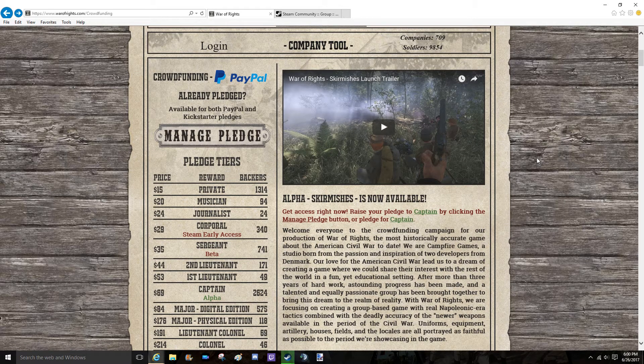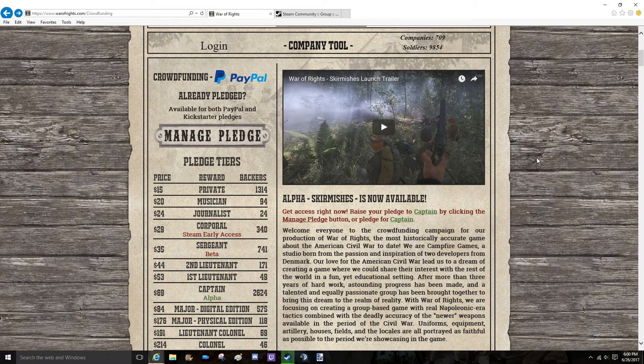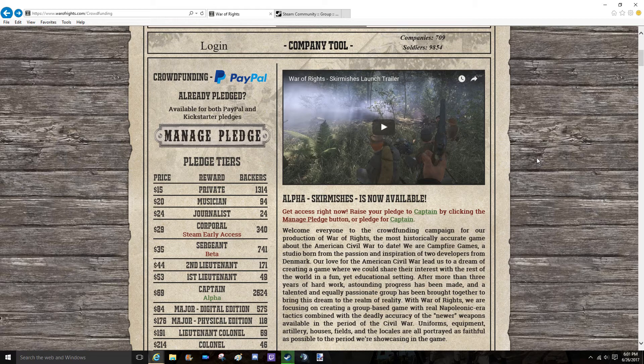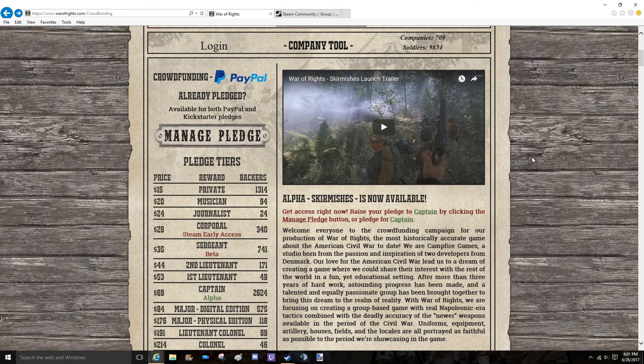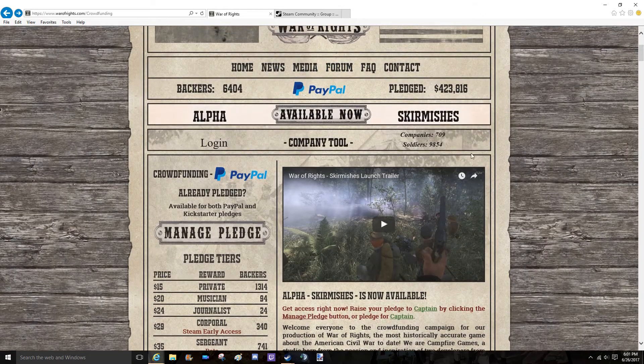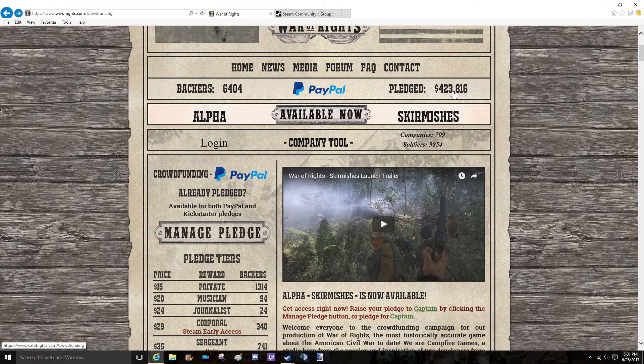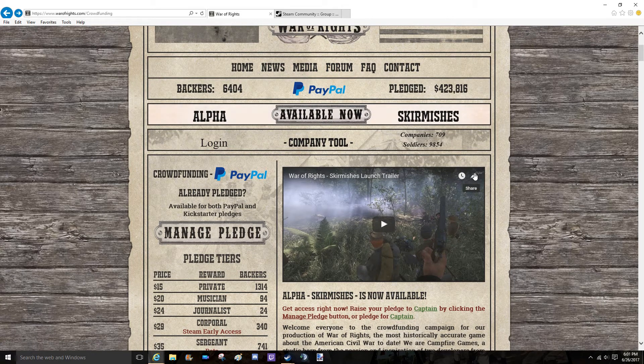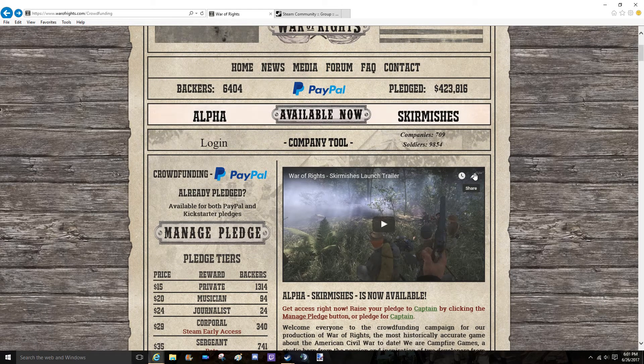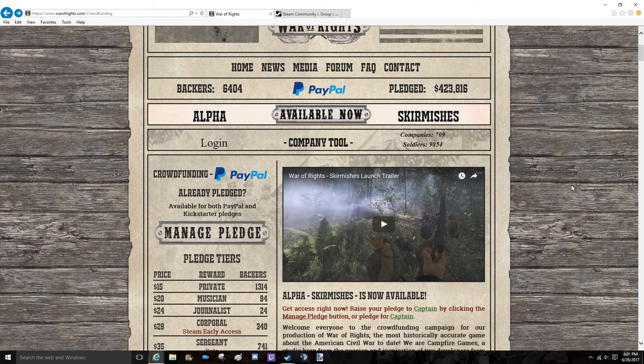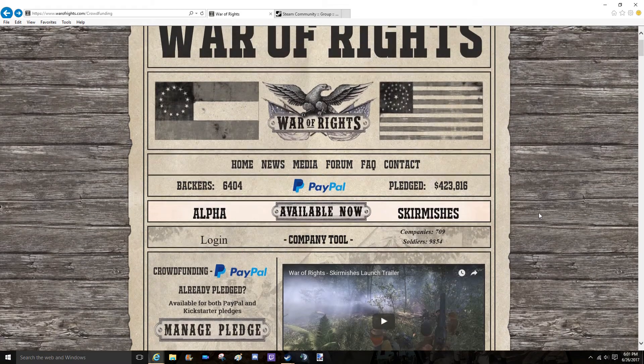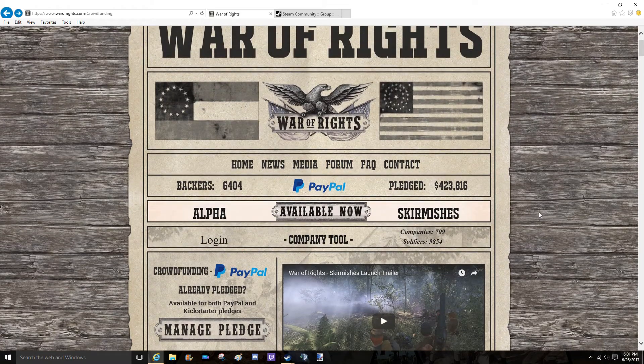You guys have been awesome helping this channel grow, and I just want to give back to you guys and also help out War of Rights. They've been doing a really good job and I'm loving their game. So thank you guys so much for all the support and help.